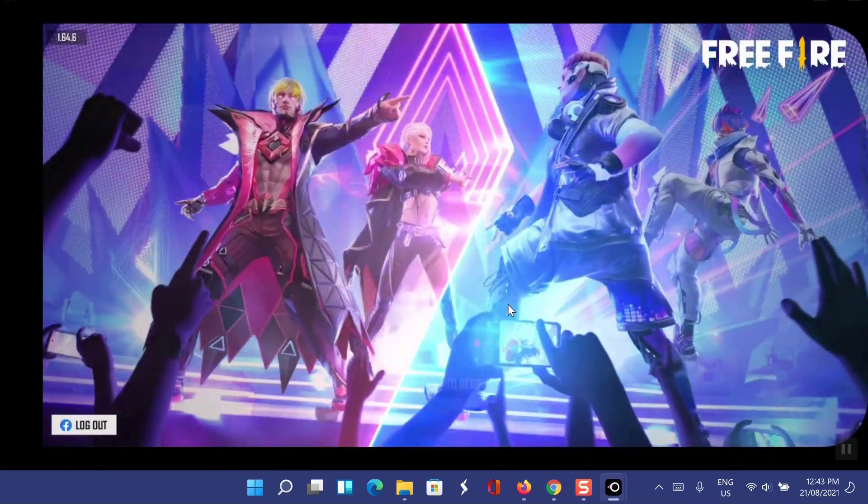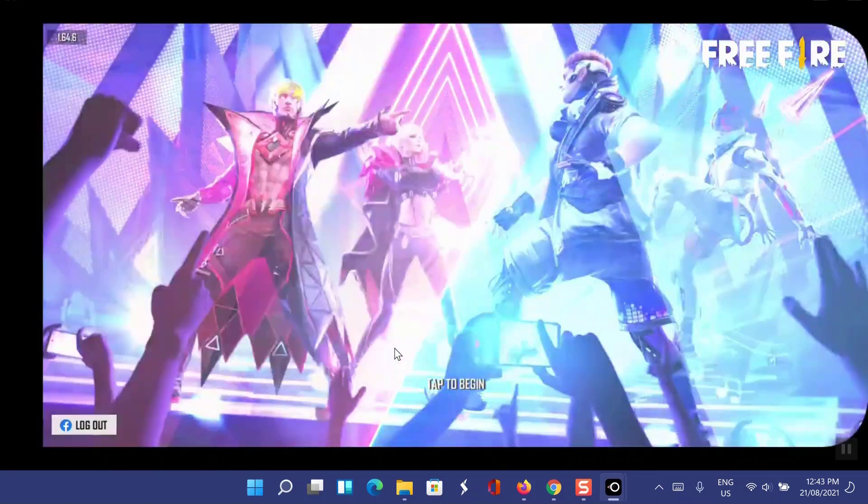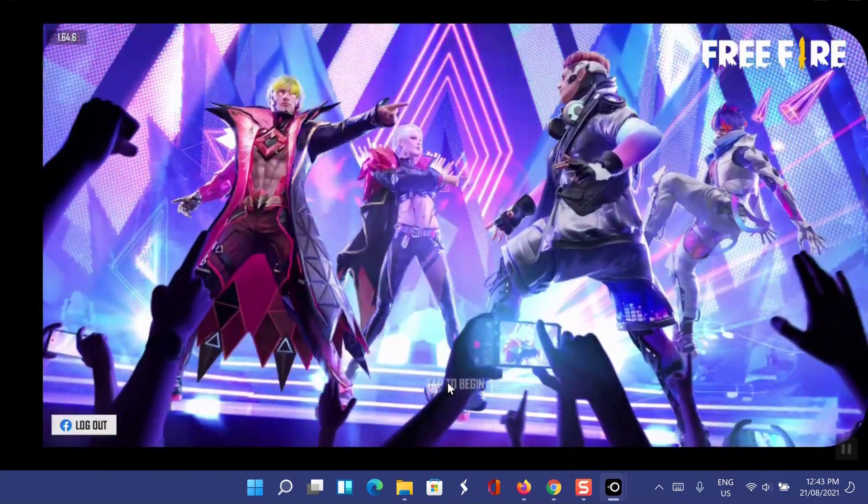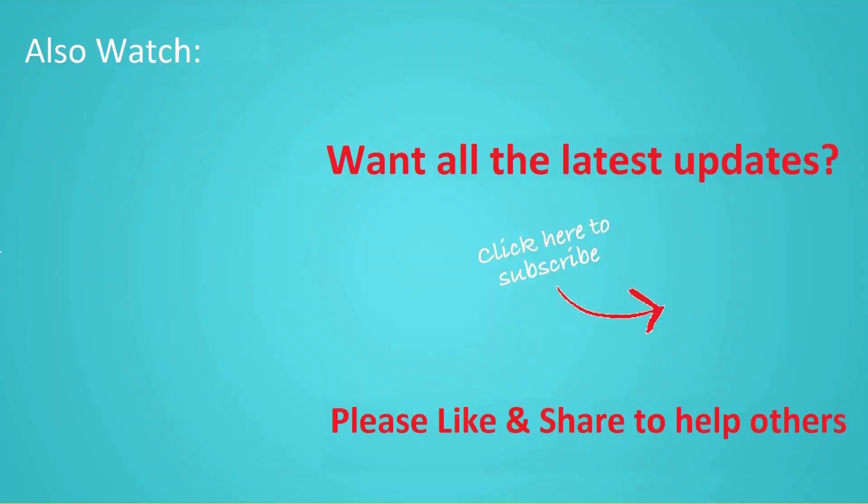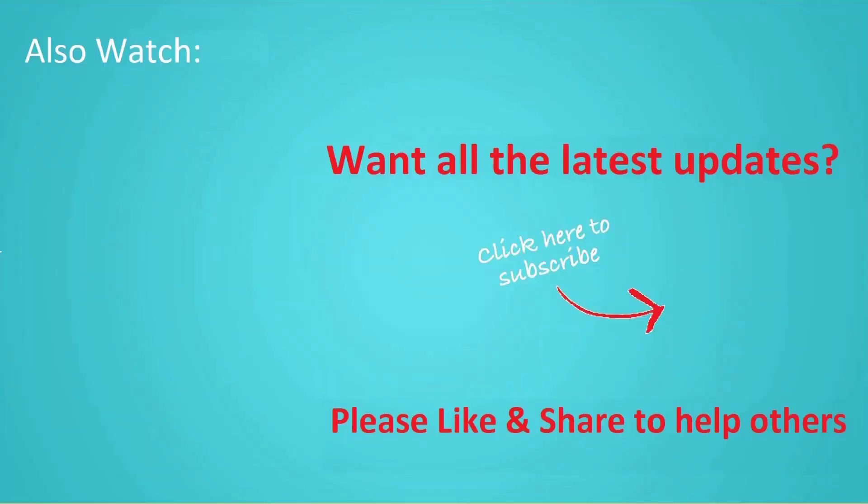Thanks for watching this video. Don't forget to hit the like button below the video and share it with your friends. If you want more videos like this, then tap on the subscribe button and join us.